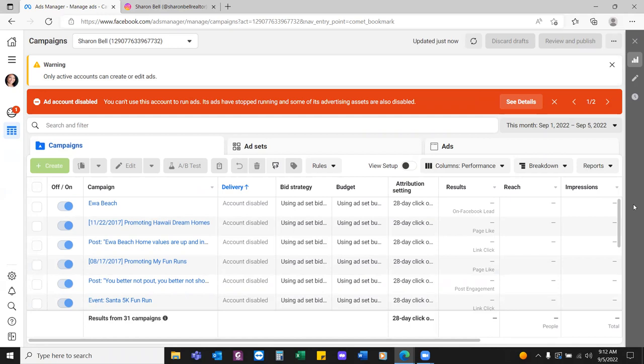The second way people will try to run ads is through the ads manager. By default, if you have a personal profile, you have an ads manager — not a business manager. So this is the second way people will run an ad.